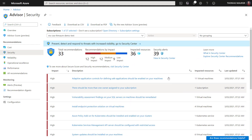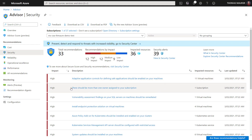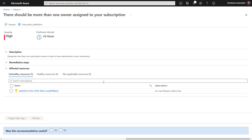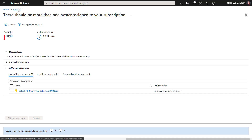For example, very simple things like you have to install threat protection or endpoint protection on your virtual machines. We also have a recommendation like: your subscription only has one owner assigned. So if that account is compromised or you can't access it anymore, you basically cannot access the resources in your subscription anymore. It's good practice to have more than one owner assigned, and you get some more information on that as well.